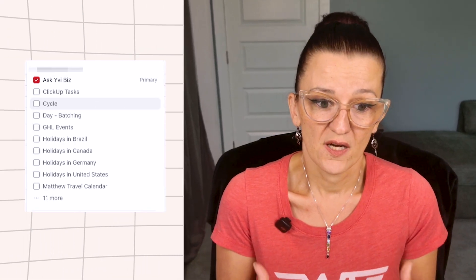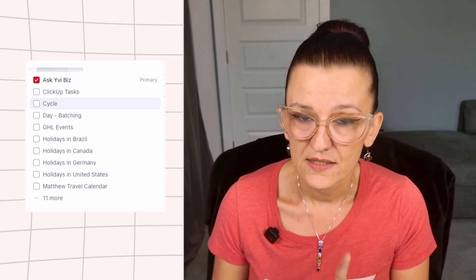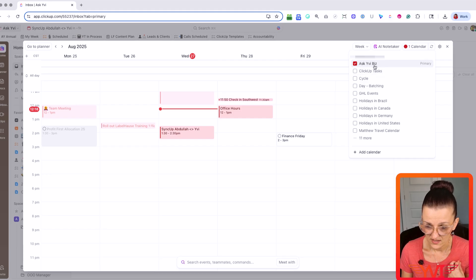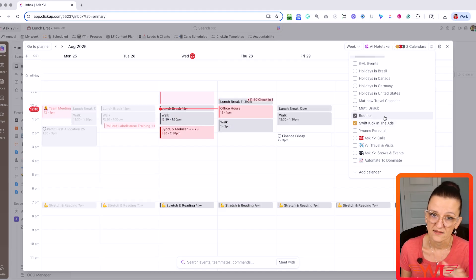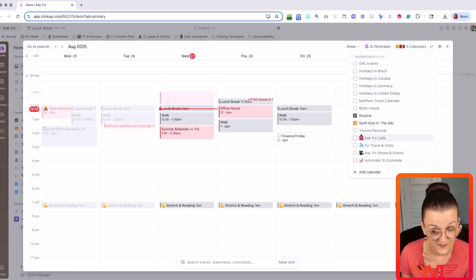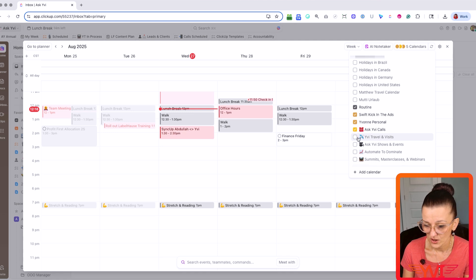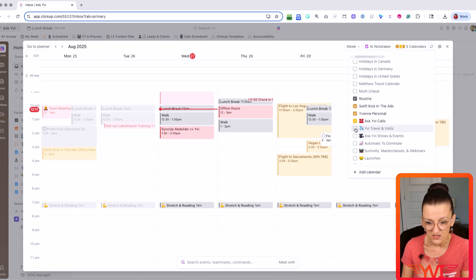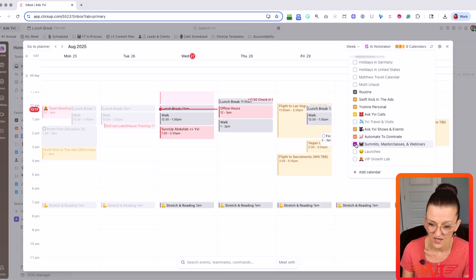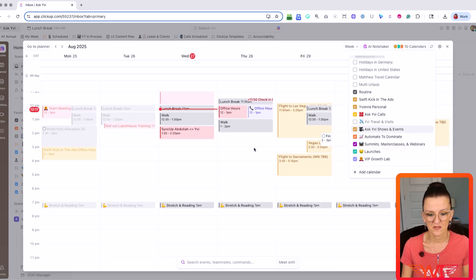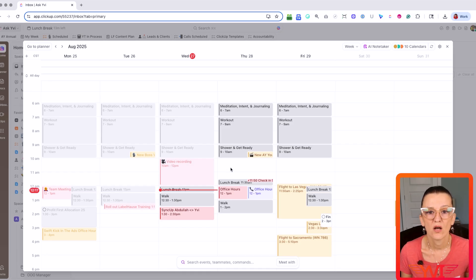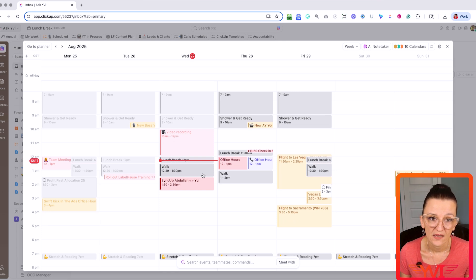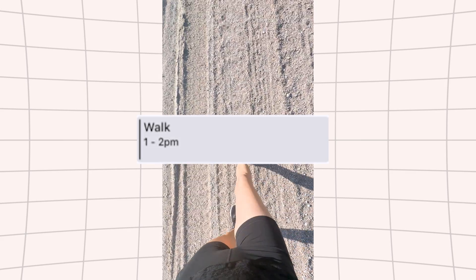I love using ClickUp Calendar to plan my week, so I need to see a lot of things. My standard setup shows my business calendar, my routine, SwiftKick in the Ads when I pop in with Amanda to learn about Facebook ads, my personal calendar, my calls, our shows, Automator Dominate, group coaching, any summits, any launches, any VIP Growth Lab appointments. And suddenly you see where I actually have time to do anything.